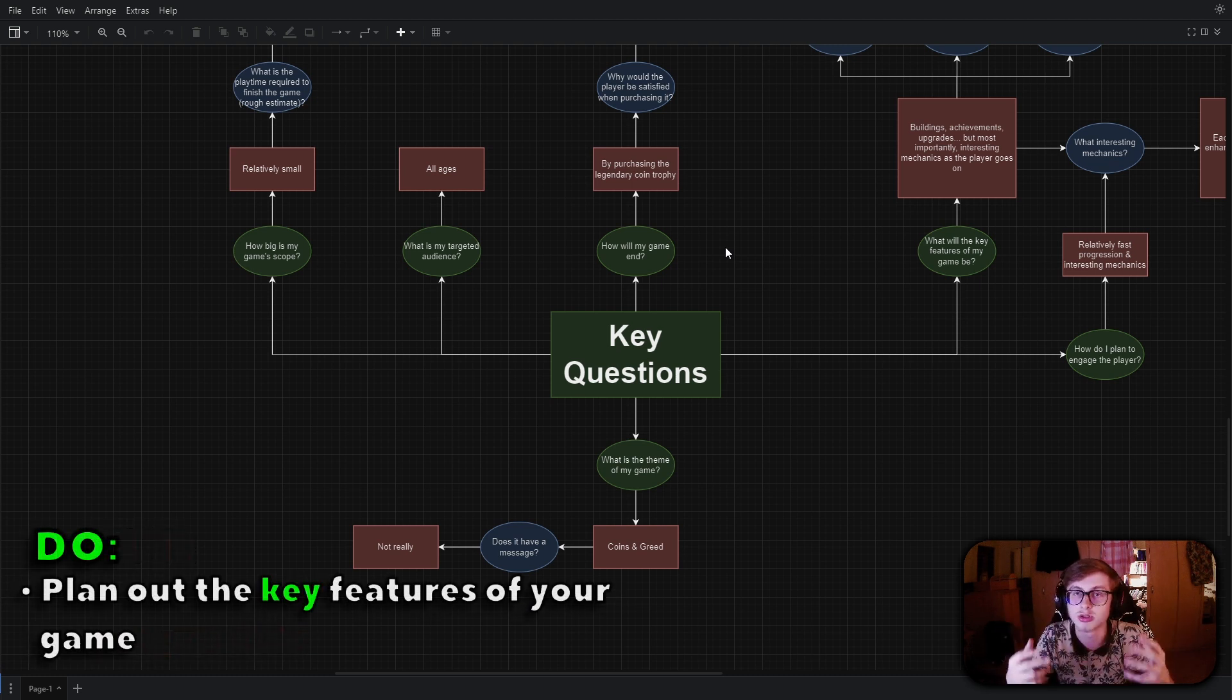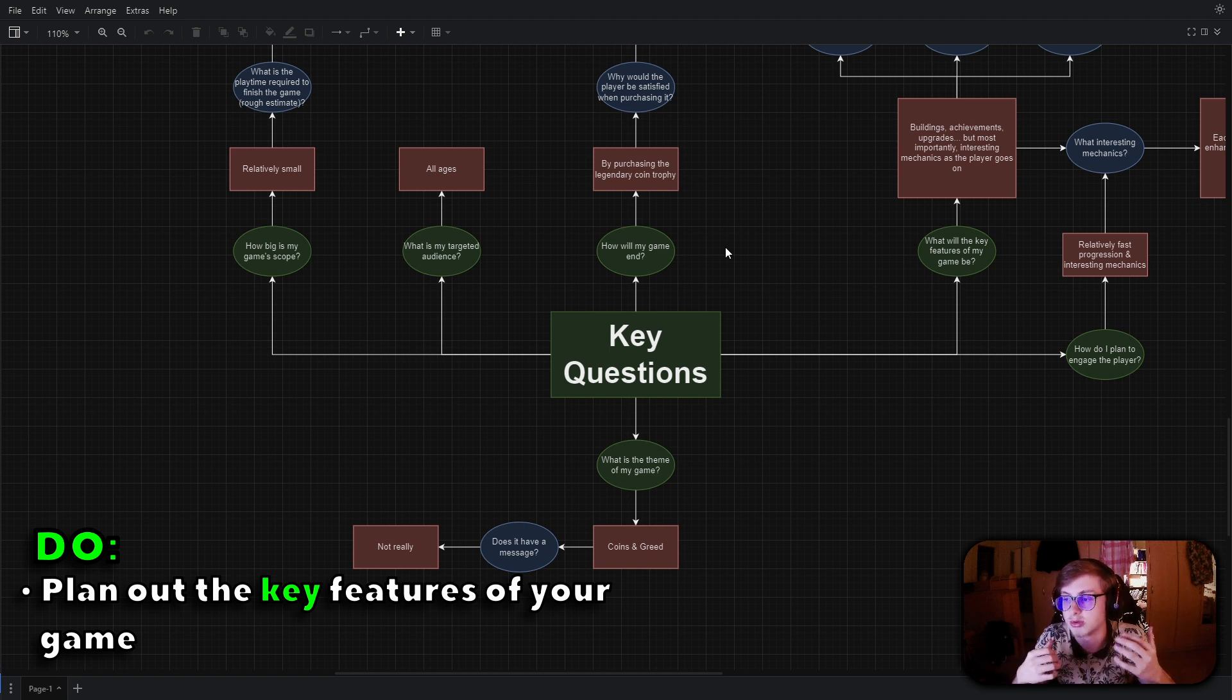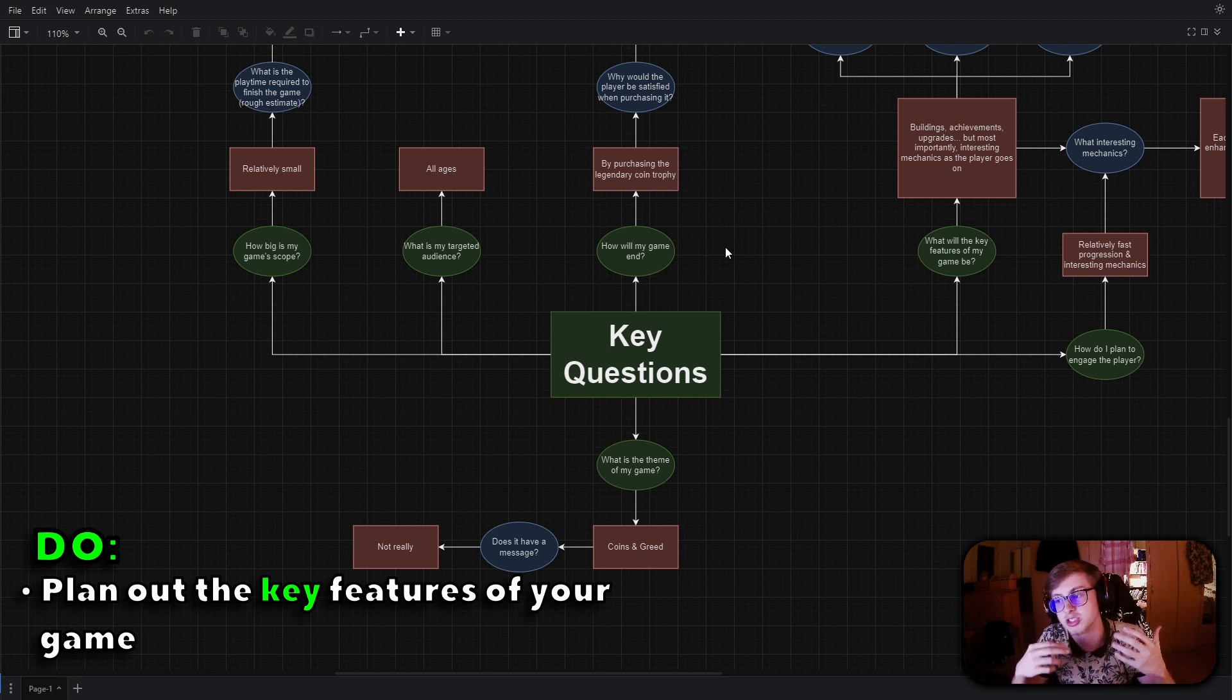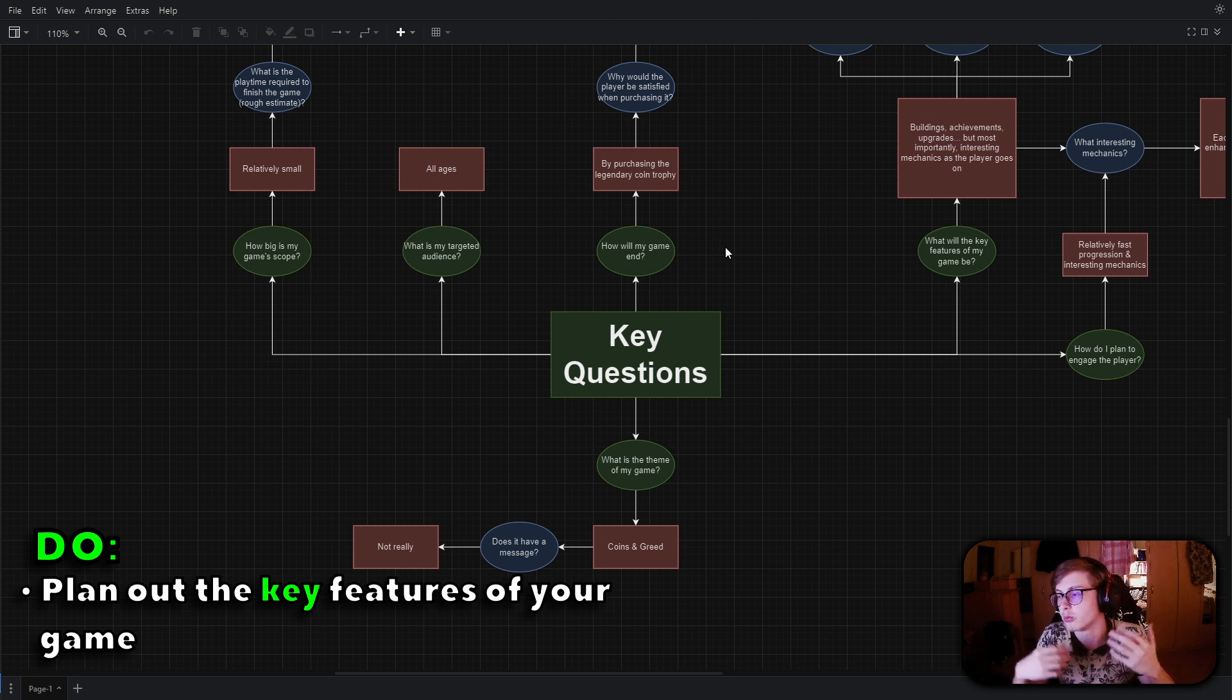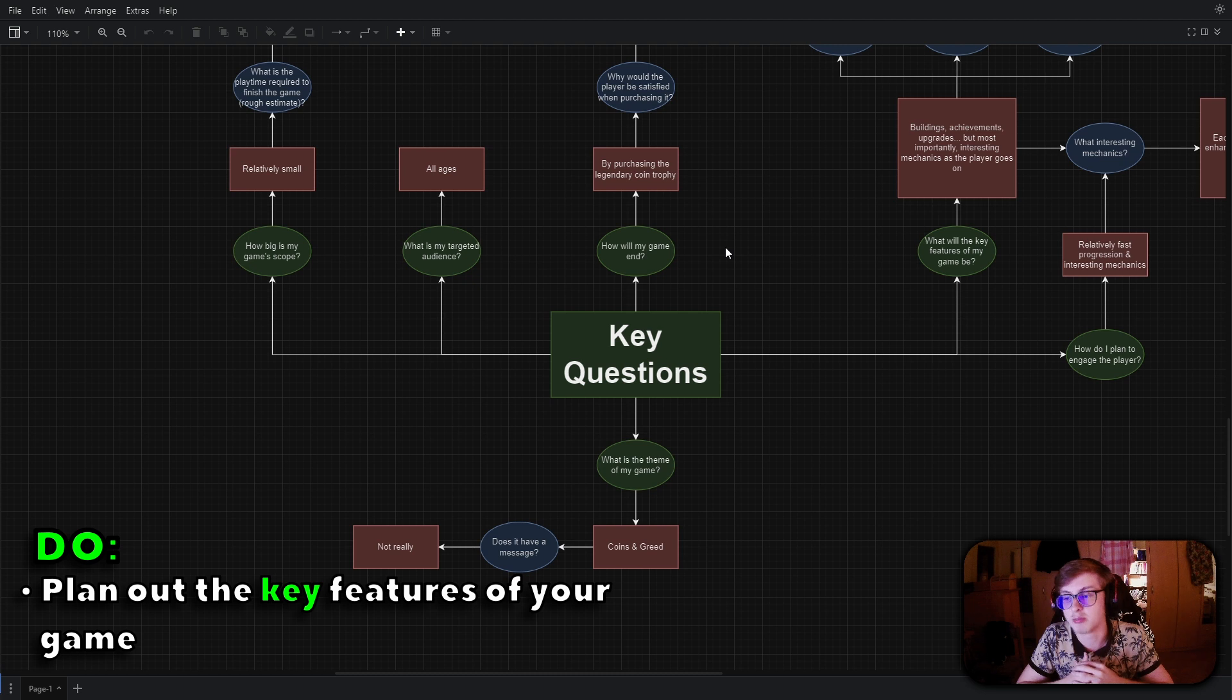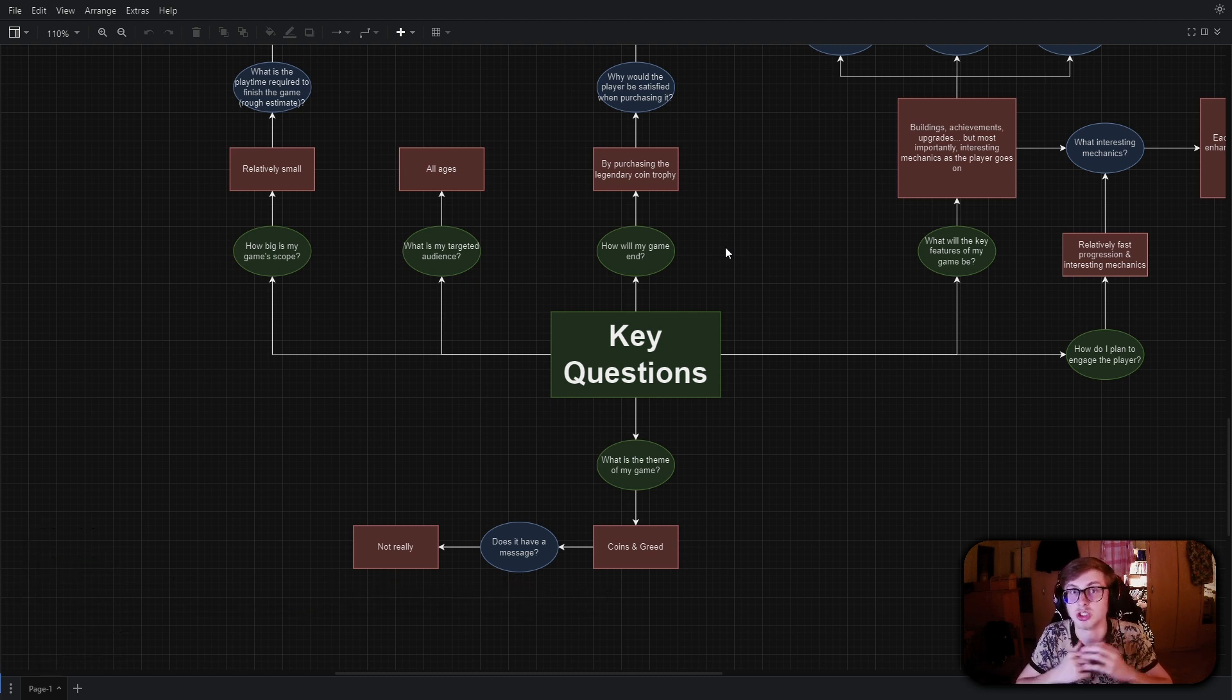You should only focus on planning out the key parts which you are mostly sure will not change. For example, balancing the game is a completely separate task that requires extensive playtesting. In other words, when planning out the game's balance, be ready that a lot of the values such as production and costs may change.